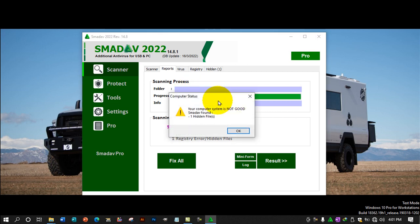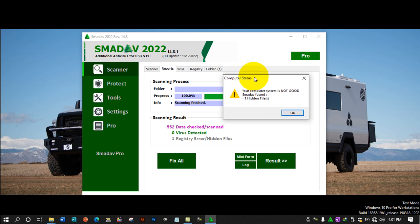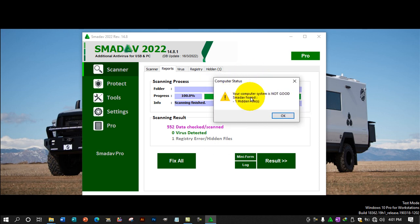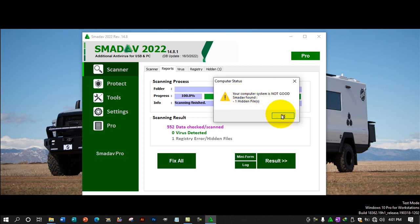The progress will depend on how many files you have in the flash drive or hard drive. Once the scan is complete, notice the pop-up appears here. For my case, it says your computer system is not good. SMADAV found one hidden file or files. Just click okay.